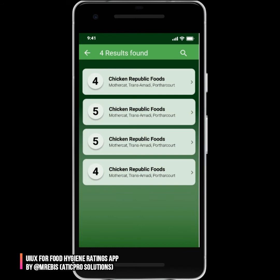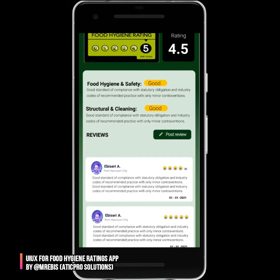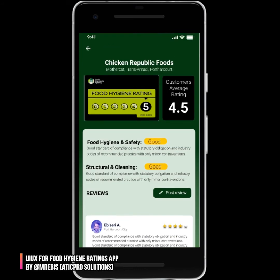We click on the second location to check more in-depth information. The side arrows can also take us to the detail page. You can see the hygiene rating is five stars. There's also a customer average rating based on the number of stars received from different customers, showing where they currently stand. We can scroll down to see other reviews from other customers.